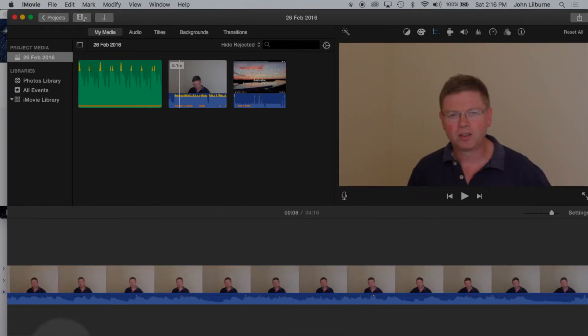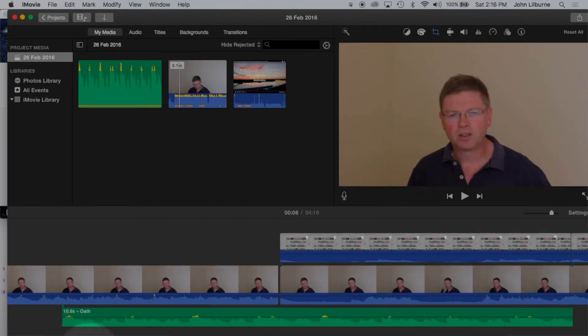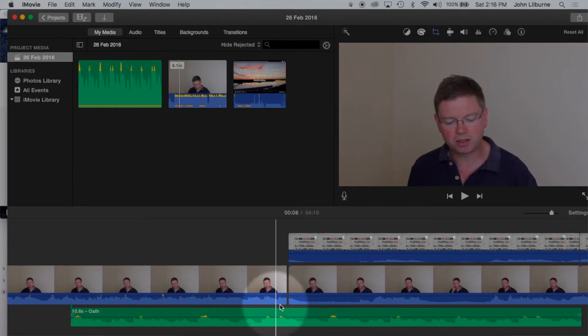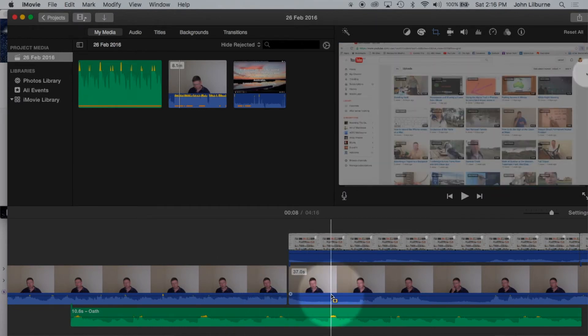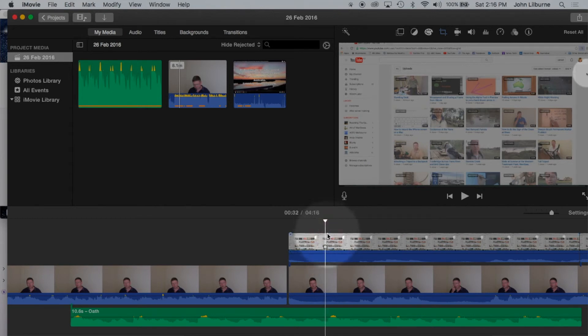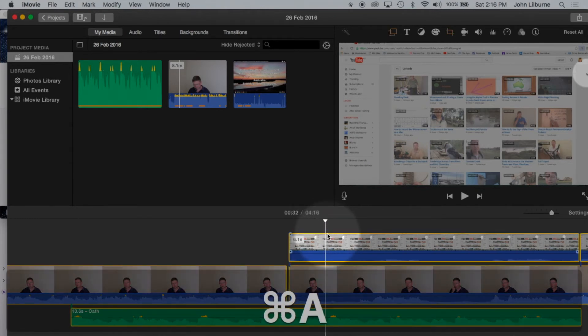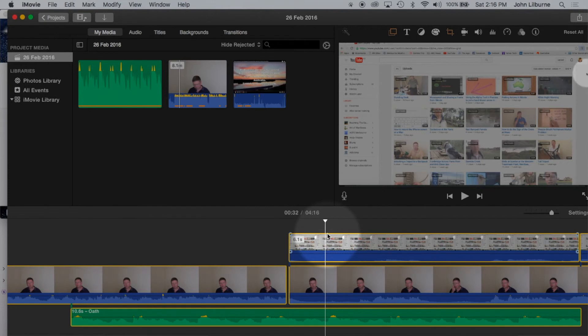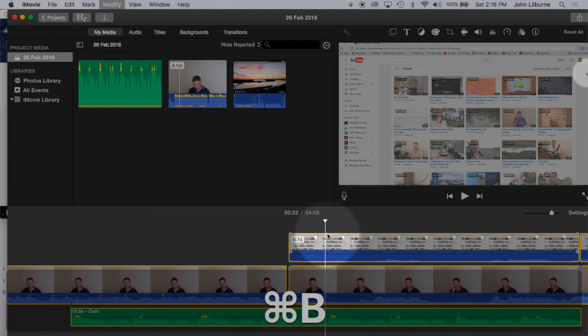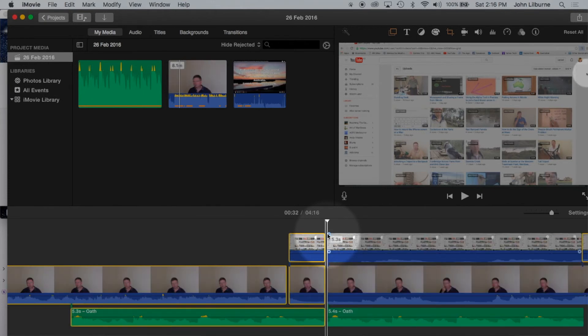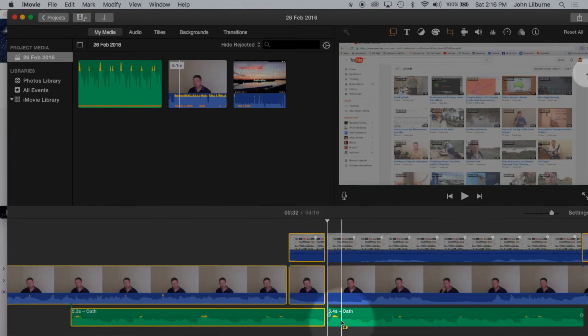I may want to split all the tracks in a particular position. So position the playhead, press CMD A to select all, and then CMD B to do the split. And I split all three tracks that way.